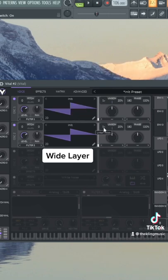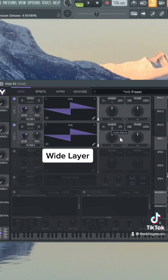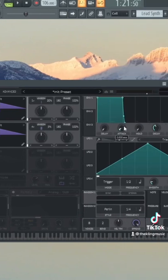The first oscillator will be the middle layer, and the second one will be the wider layer. We can put a couple voices of unison on with a little bit of detune, and then take the volume back just a little bit.